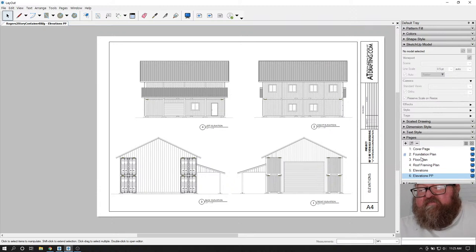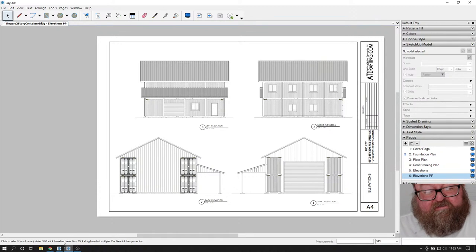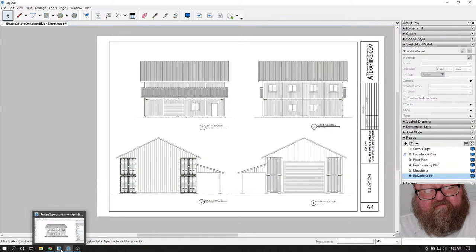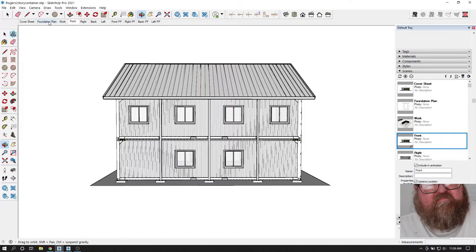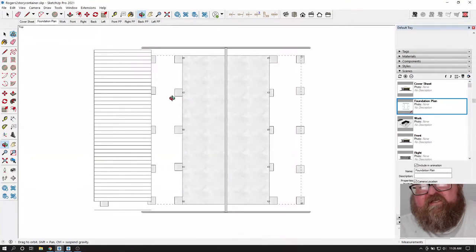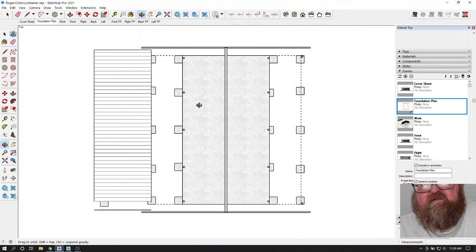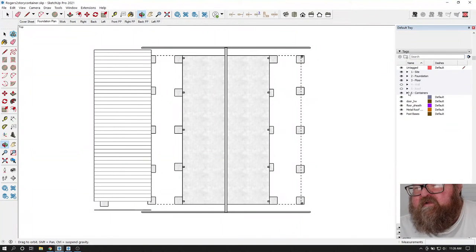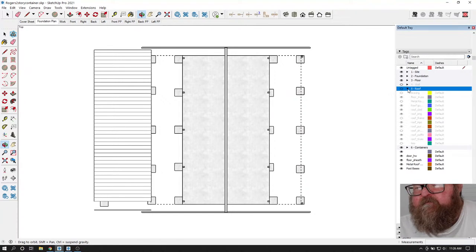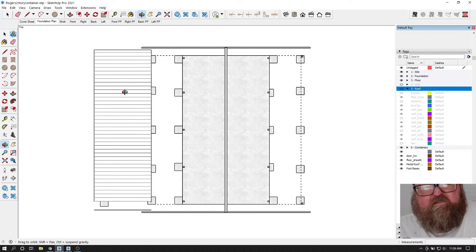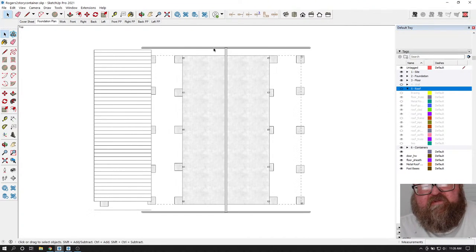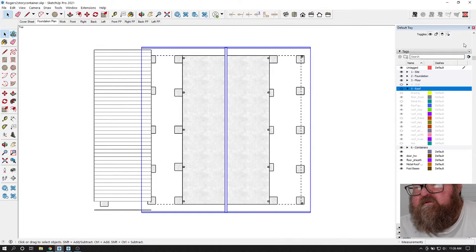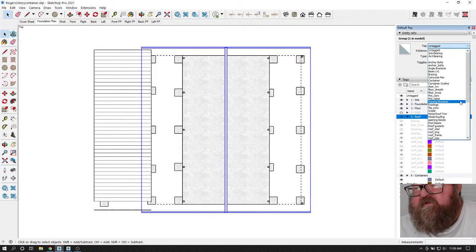The next thing I'm going to do is set up my foundation plan - I think I already have one going. I need to turn off some roofing. I need to go to roof. I need to put some items in - roof cladding. That should go away.